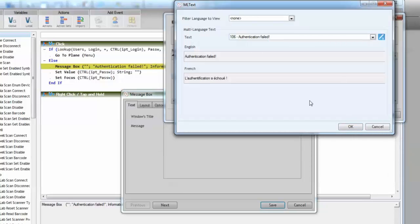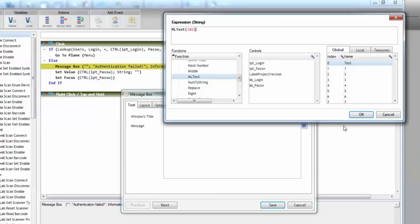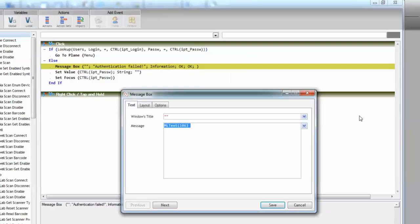Now it selects automatically. OK. So now we can see the function holding the ID of the multi-language text.